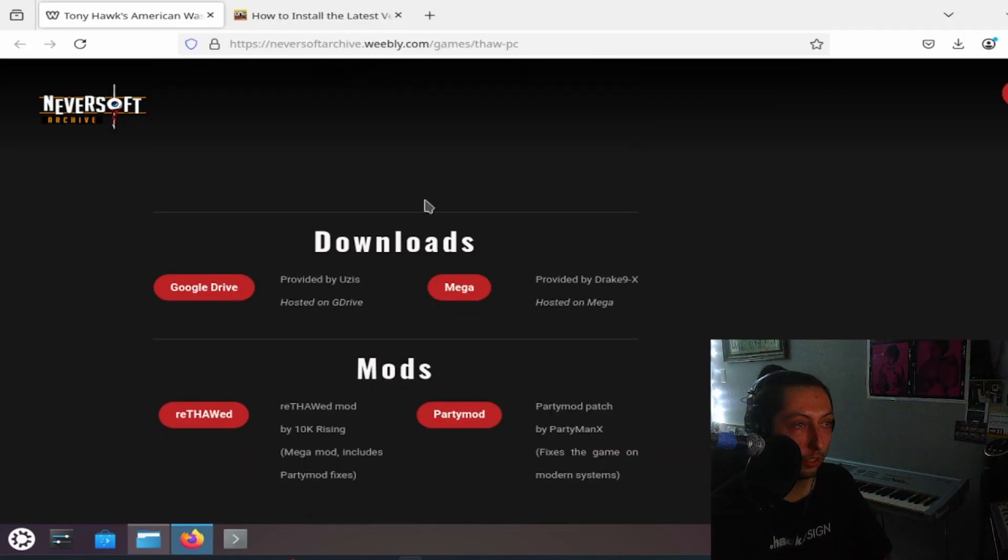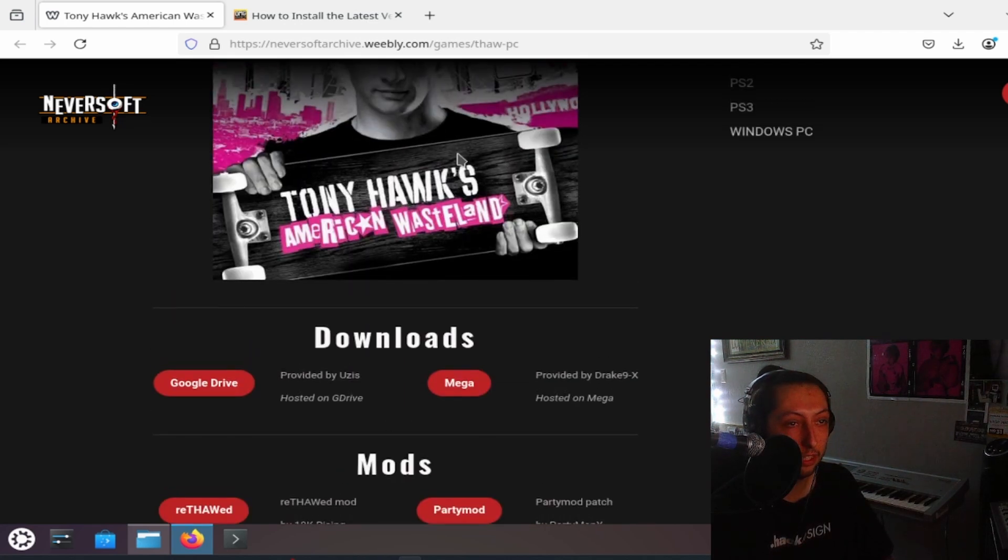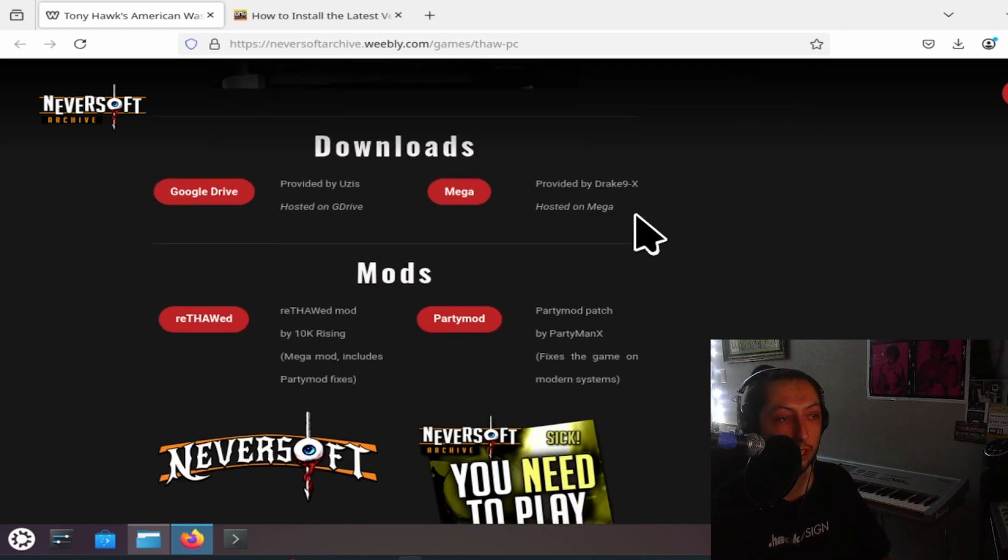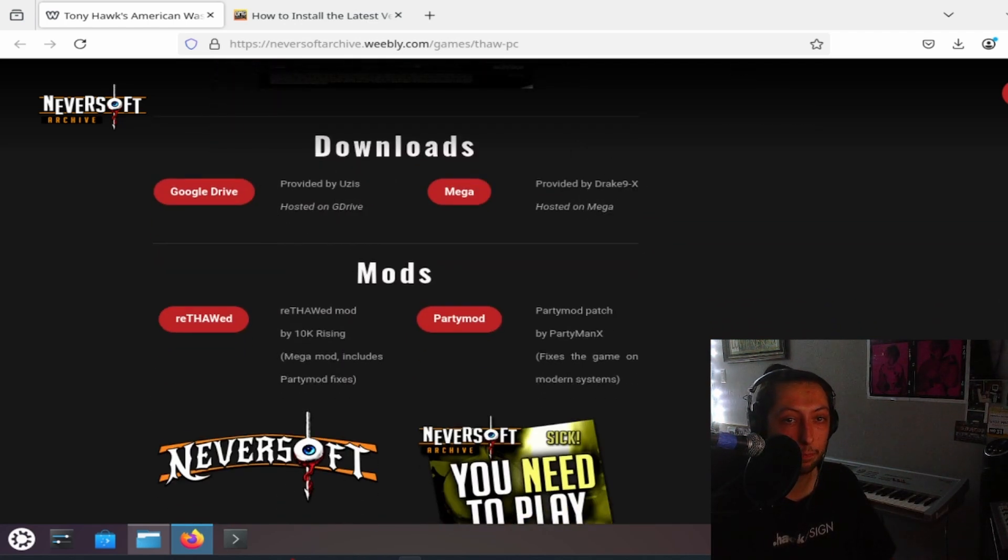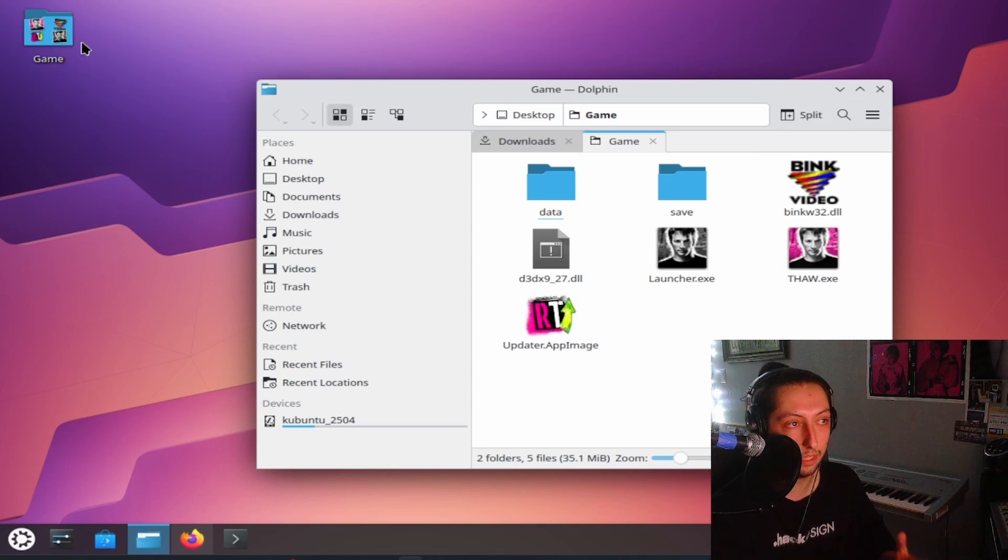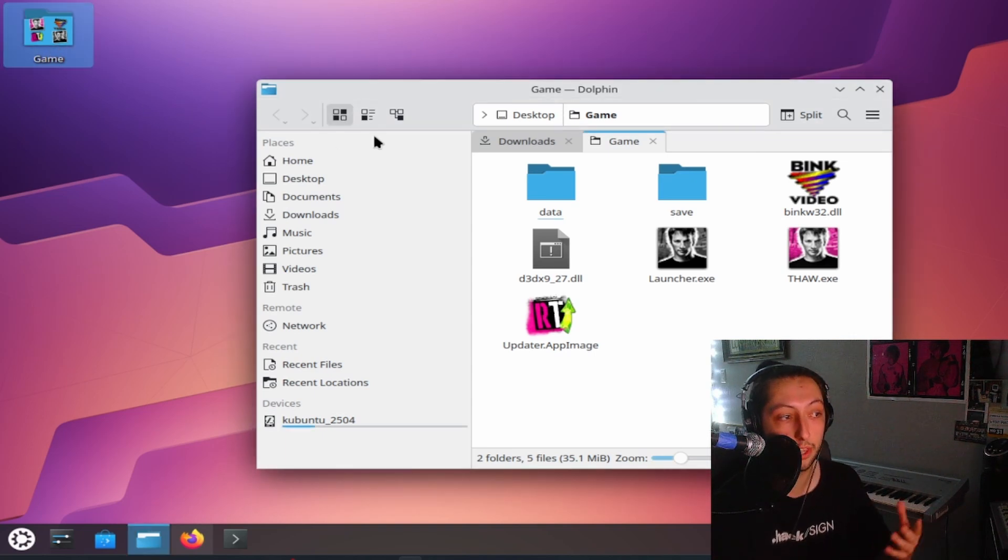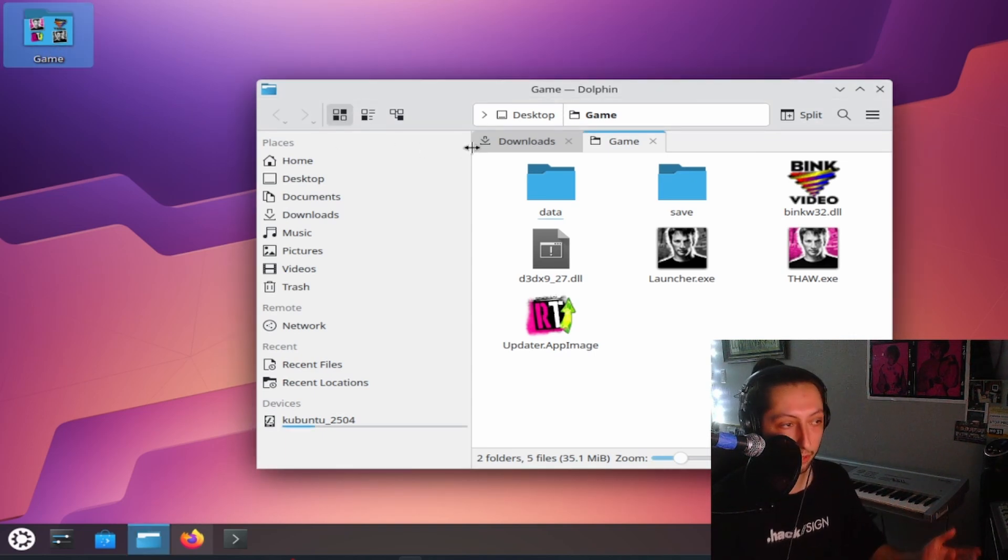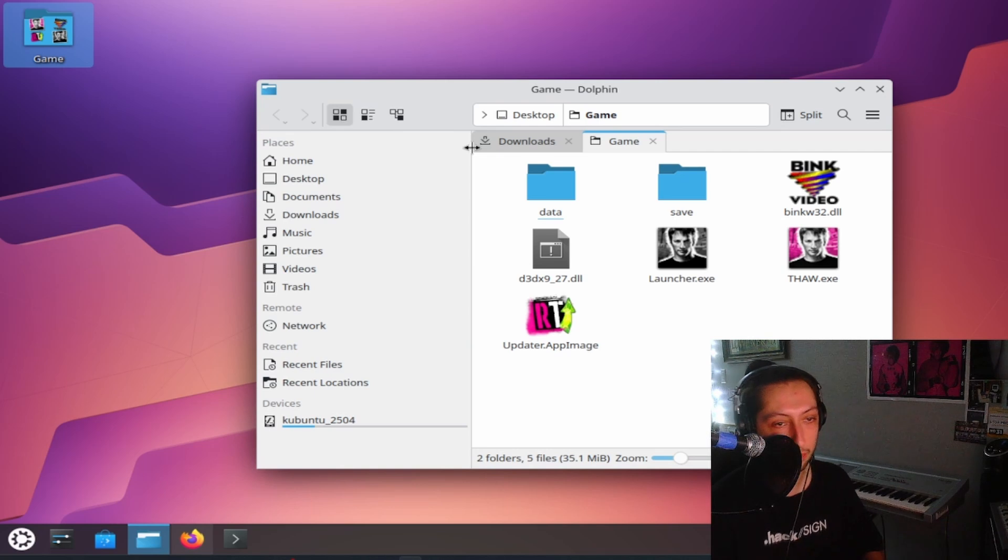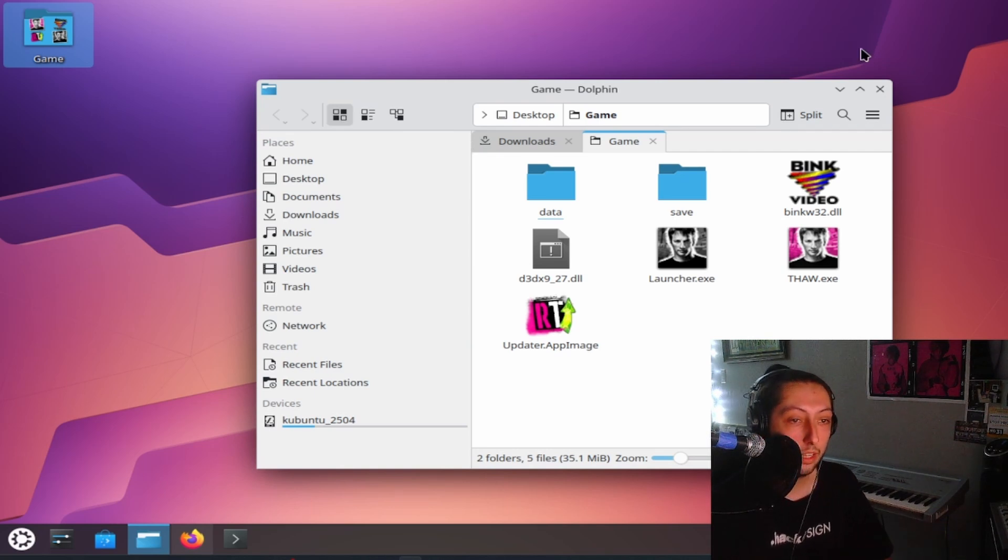You are going to go to this website in the description to download the base game. That is the base game for Tony Hawk's American Wasteland, which Rethawed is based on. For those of you who don't know, Rethawed is a mod of Tony Hawk's American Wasteland, very similar to Thug Pro, but a lot better, honestly.